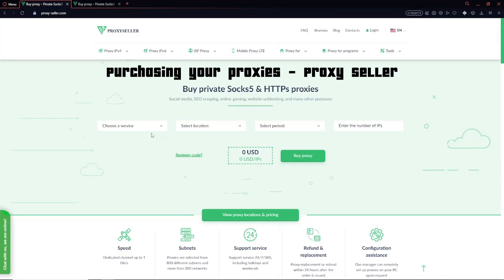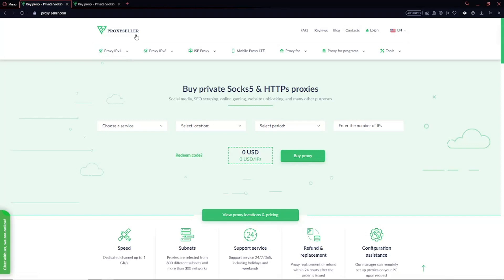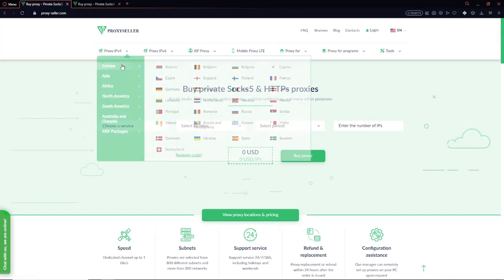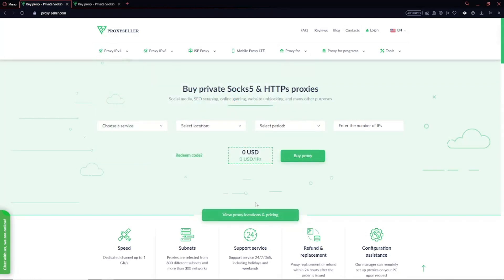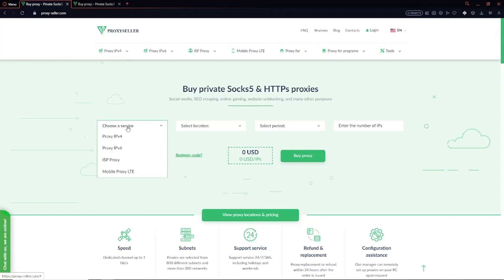For Proxy Seller, you're going to go to the link in the description and it should send you to this screen right here. The first thing you're going to do is click on Choose a Service.